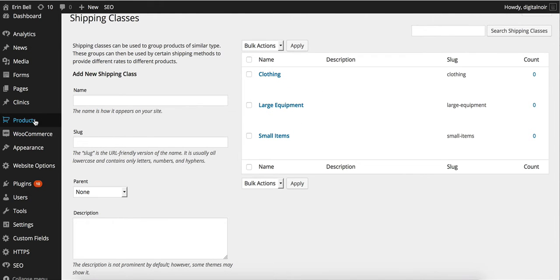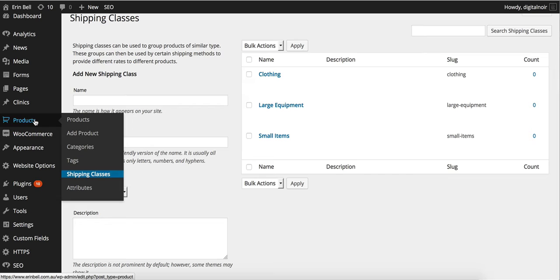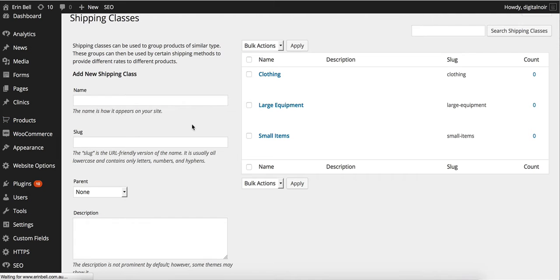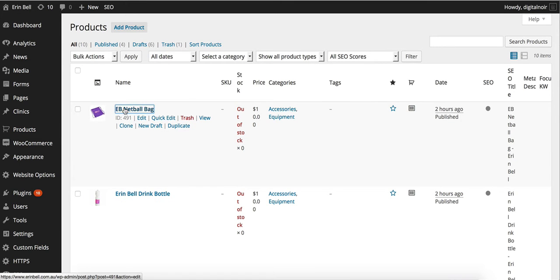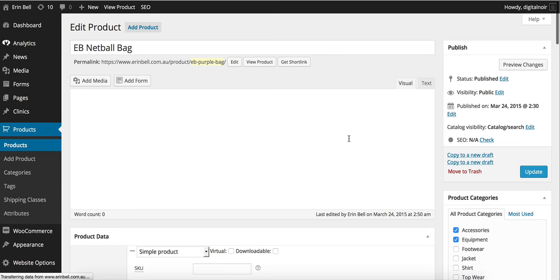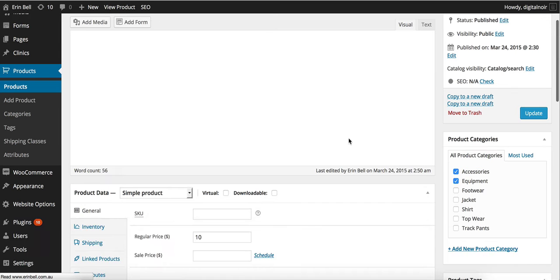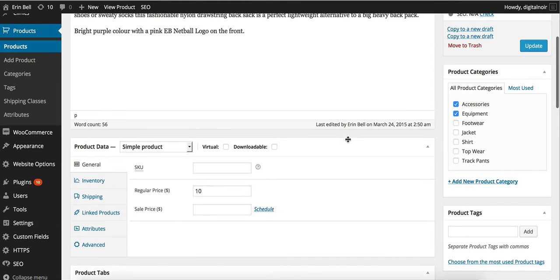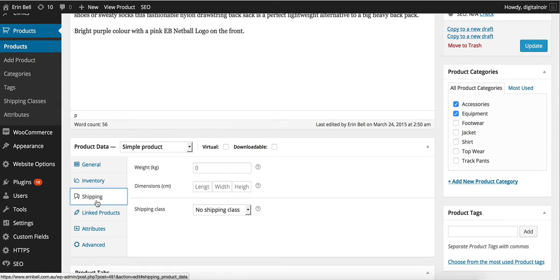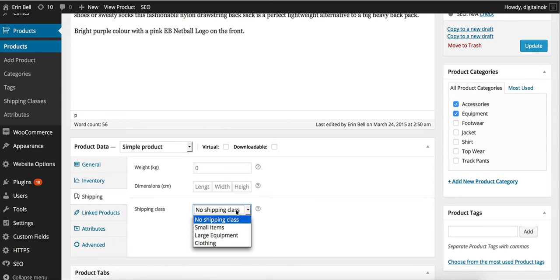Now if we return to products and we go into one of our items, you can see that under product data under the shipping tab on the left we have the options of our shipping classes.